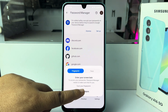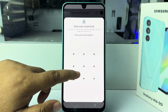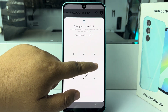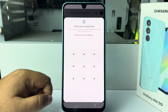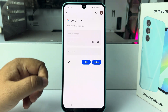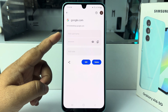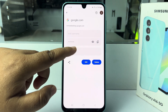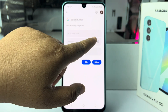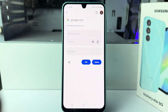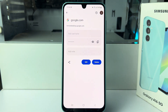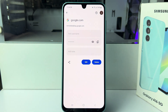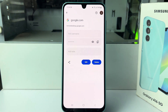I'm selecting 'Use Pattern' and drawing my phone pattern. Now here you will find your Google account password. Just tap on the little eye icon and the password will be visible. This is how you can actually check your Google account password. Thanks for watching.